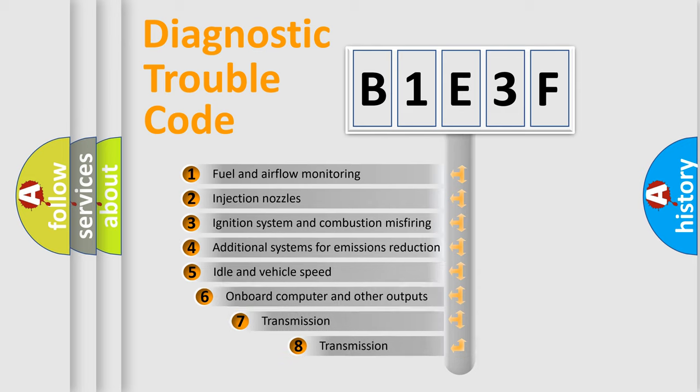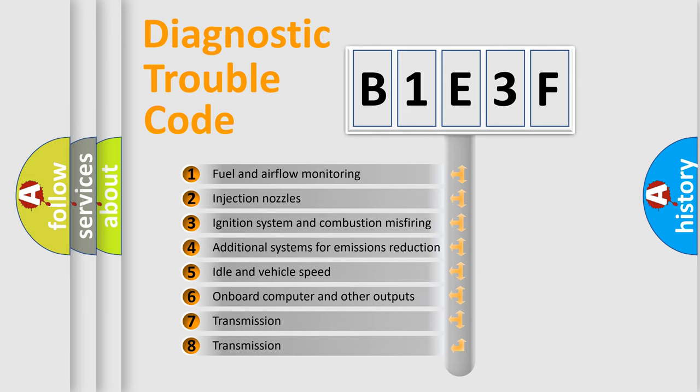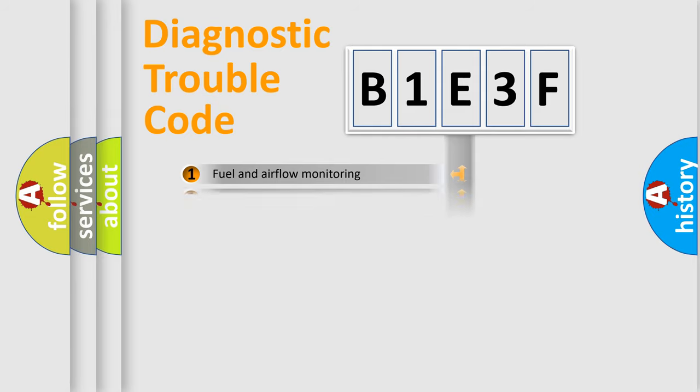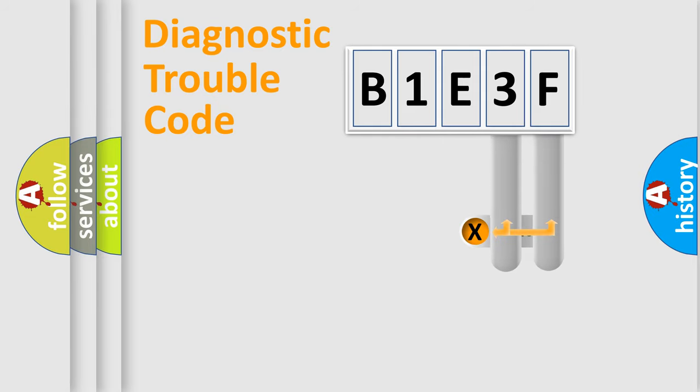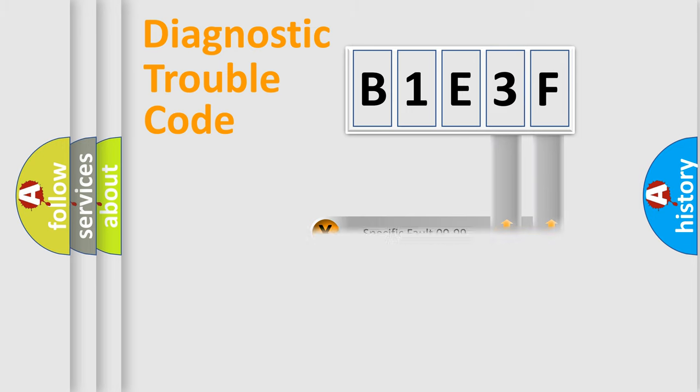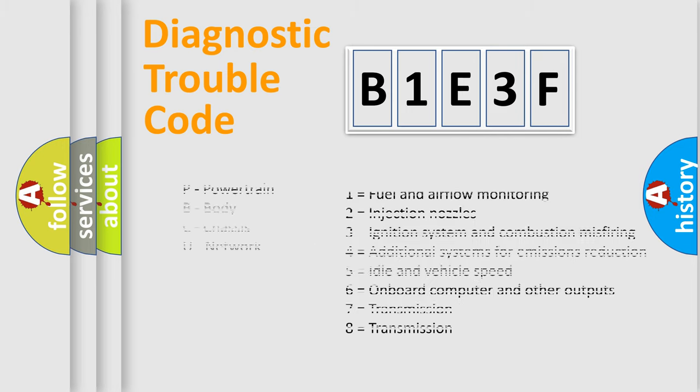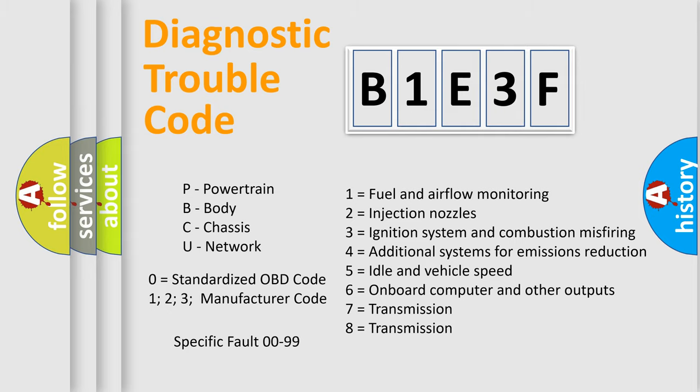The third character specifies a subset of errors. The distribution shown is valid only for the standardized DTC code. Only the last two characters define the specific fault of the group. Let's not forget that such a division is valid only if the second character code is expressed by the number zero.